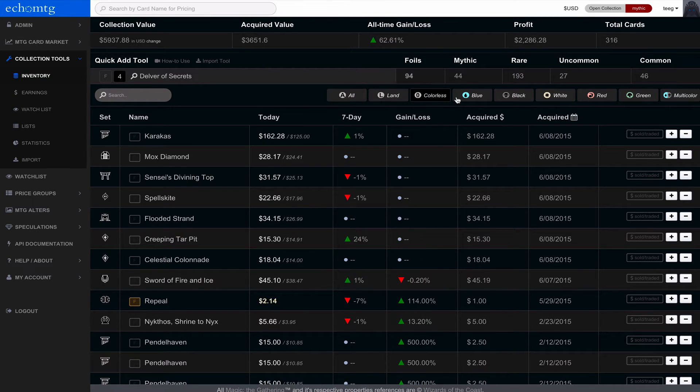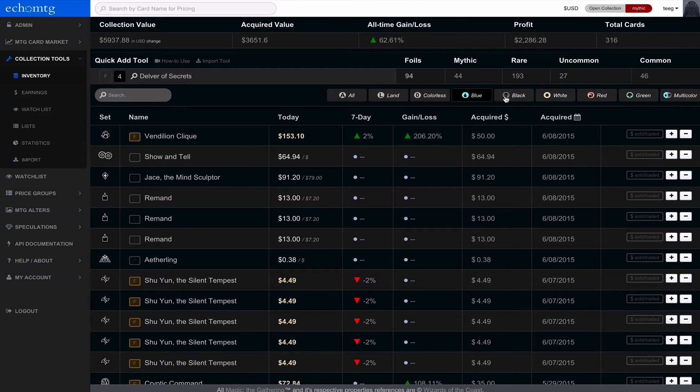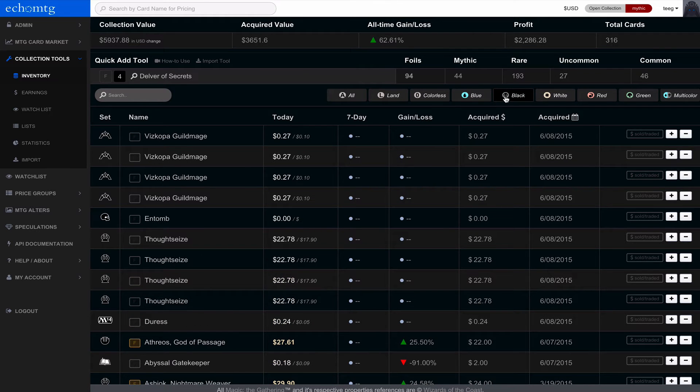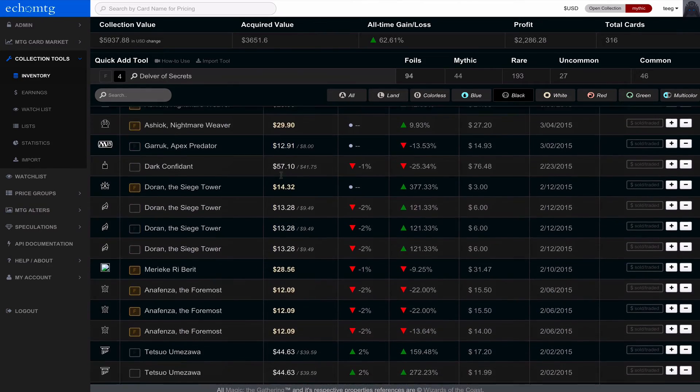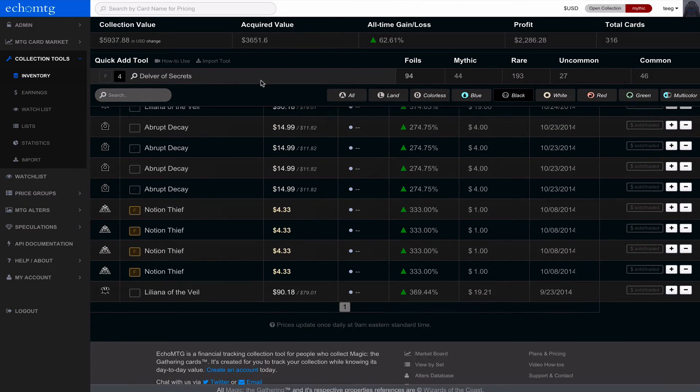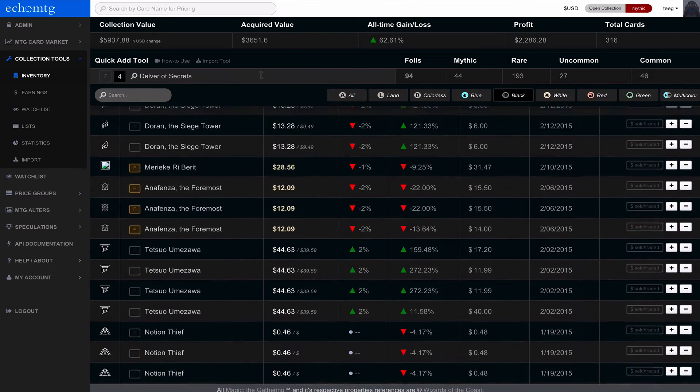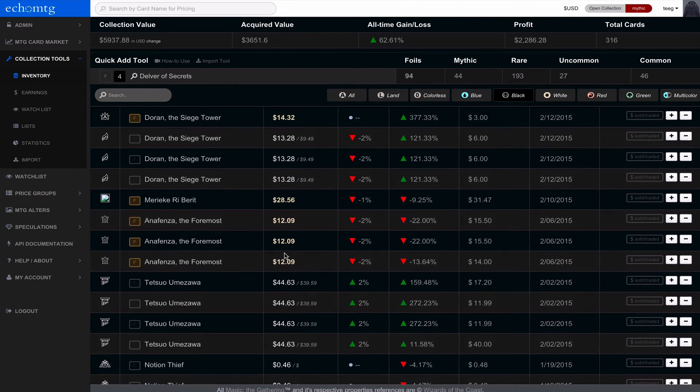Or I can actually drop filters down. So my lands, colorless, blue, etc. Black. So this is just a quick way to jump around. And then you can scroll. And this top toolbar always stays fixed.